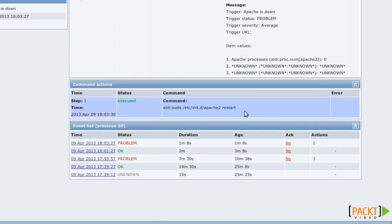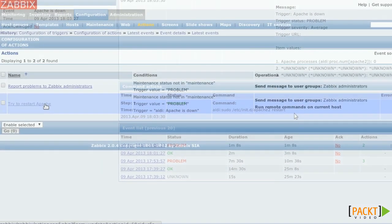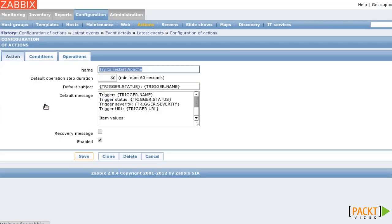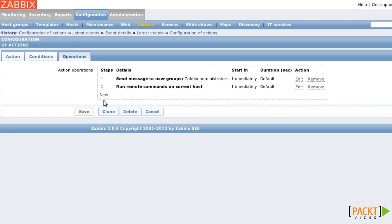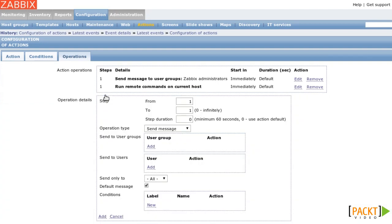But perhaps you preferred to get another email if the restarting failed. So let's edit the operations again. I configured the interval between operation steps to be 60 seconds.